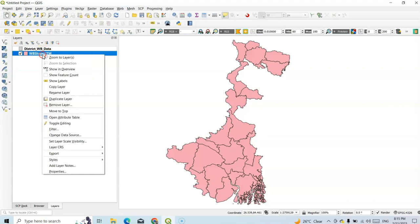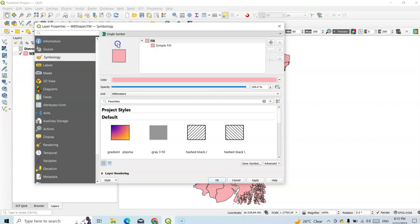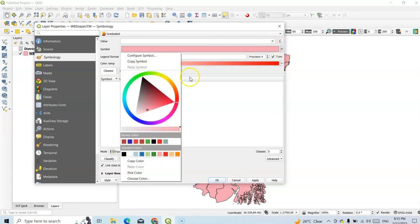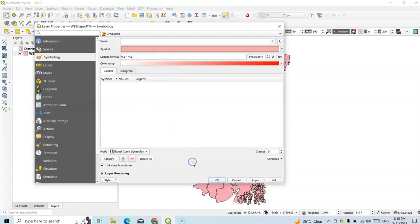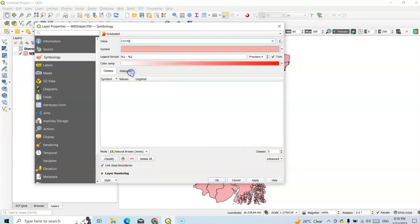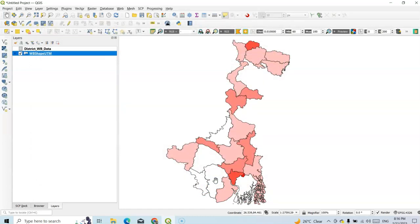Now we can easily prepare our map. Right-click the layer, go to Properties, and under Symbology change single symbol to graduated color. Set the field to population density. Now choose a color ramp, then classify. You can classify into many classes — five or three — using different techniques. I'll select natural break method with five classes. Select the value PD (population density) and click Classify. There are five classes. Apply and OK.